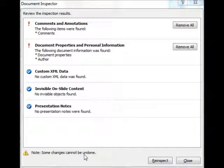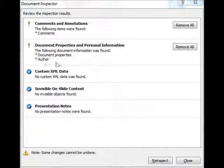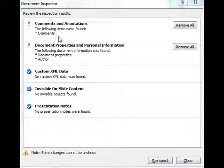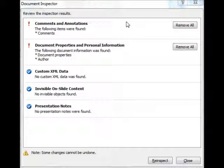Also, one of the limitations that many have found to it, it doesn't specifically tell you exactly what it found. It does tell you where those things are located. It'll tell you what section it finds them under, but like up here where the comments are located, it doesn't tell me which slide they appear on or what the comments even say. It just gives me an option to click Remove All. This is an area where, again, we want to be a bit careful. What I like to do is simply use this as a tool to see if there's any of these things in the file.